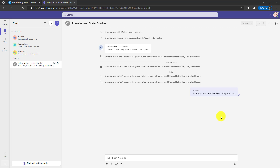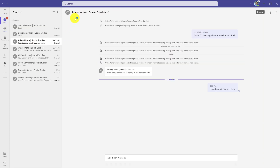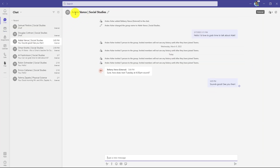Let's switch back to Arden in the Social Studies class and see how this shows up for him. I'm signed in as Arden, the teacher in Social Studies, and it looks like there is a new chat. I'll click here and there is that chat — this is from Adele Vance. It's actually Bellamy, the parent, but the chat name is the student and then the class name. The reply is there: 'Sounds good, see you then.' This makes it really easy to have chat conversations back and forth with parents.